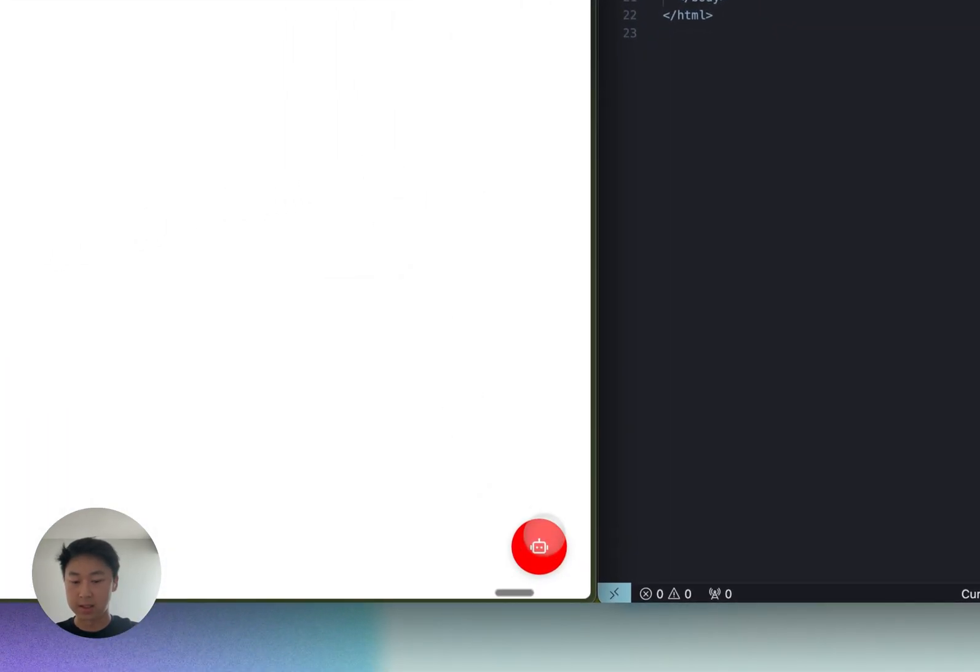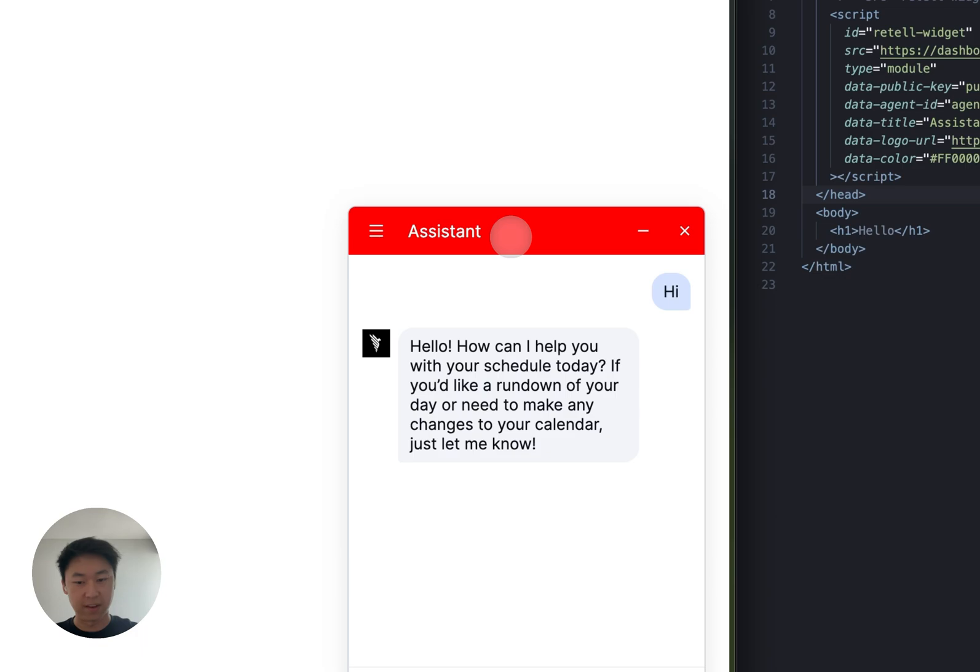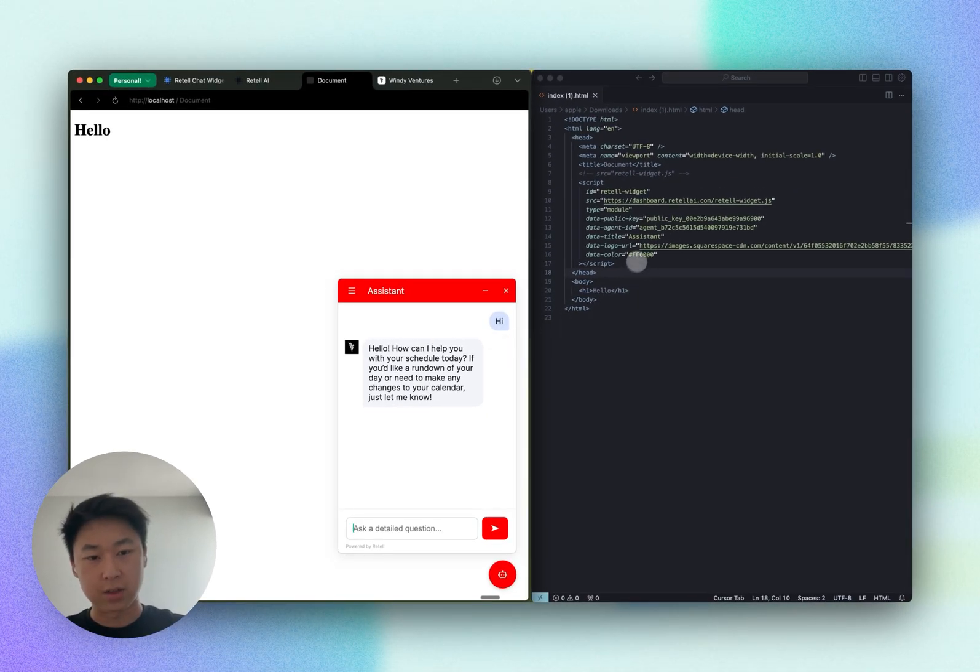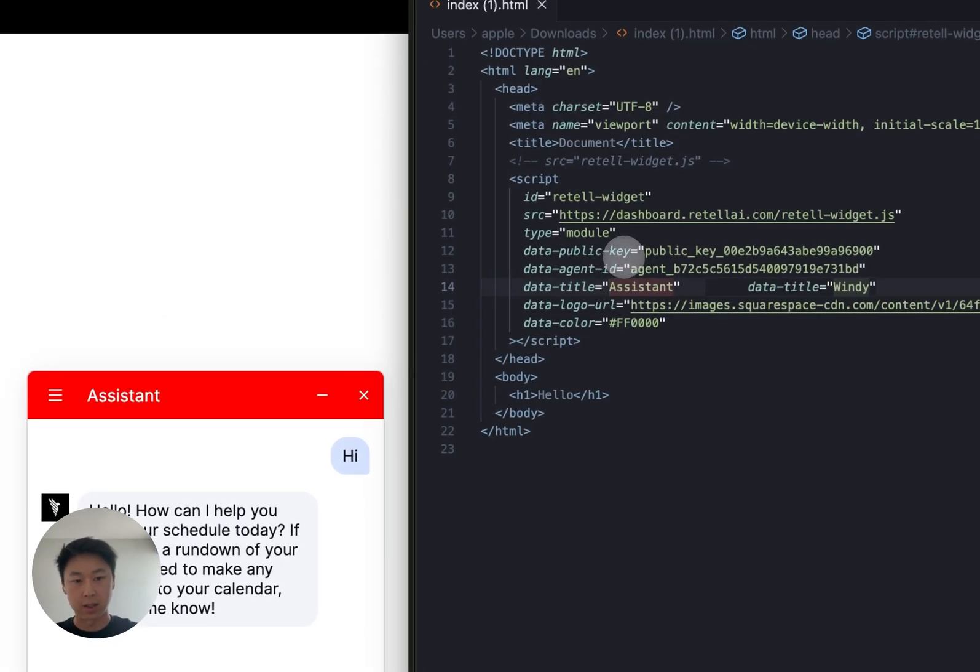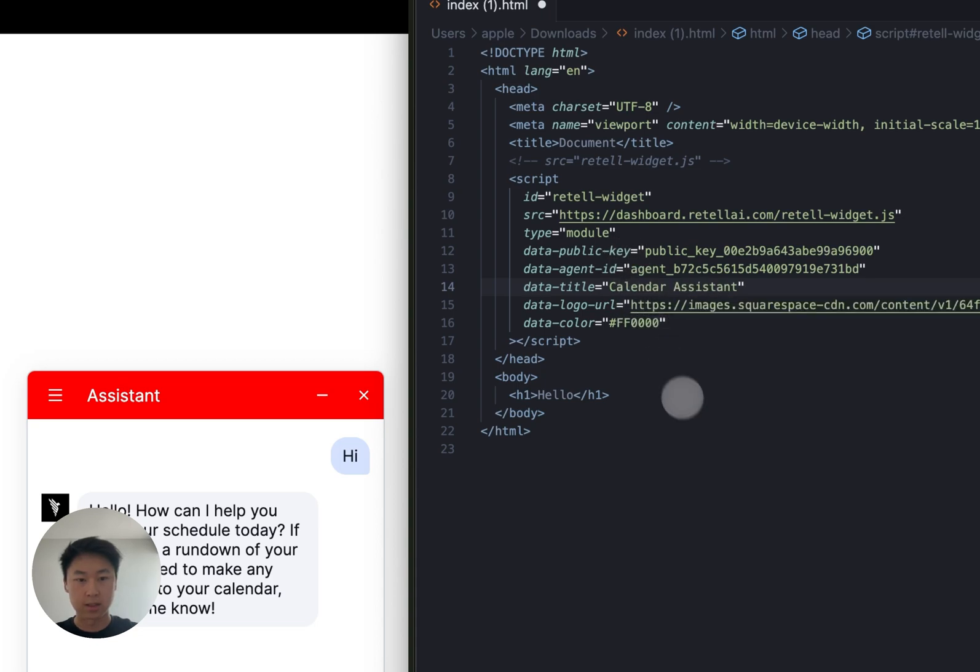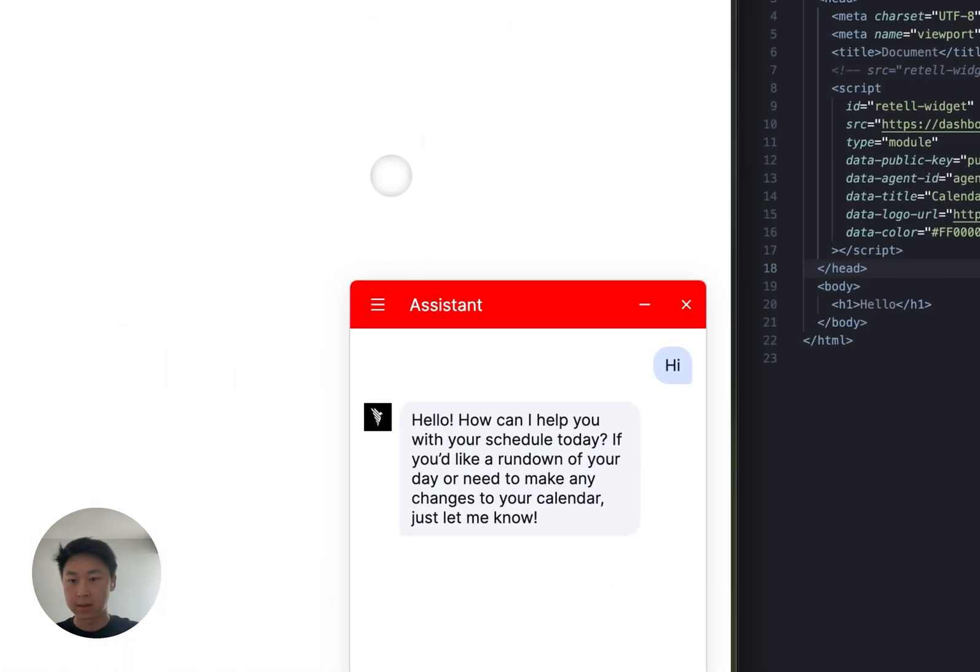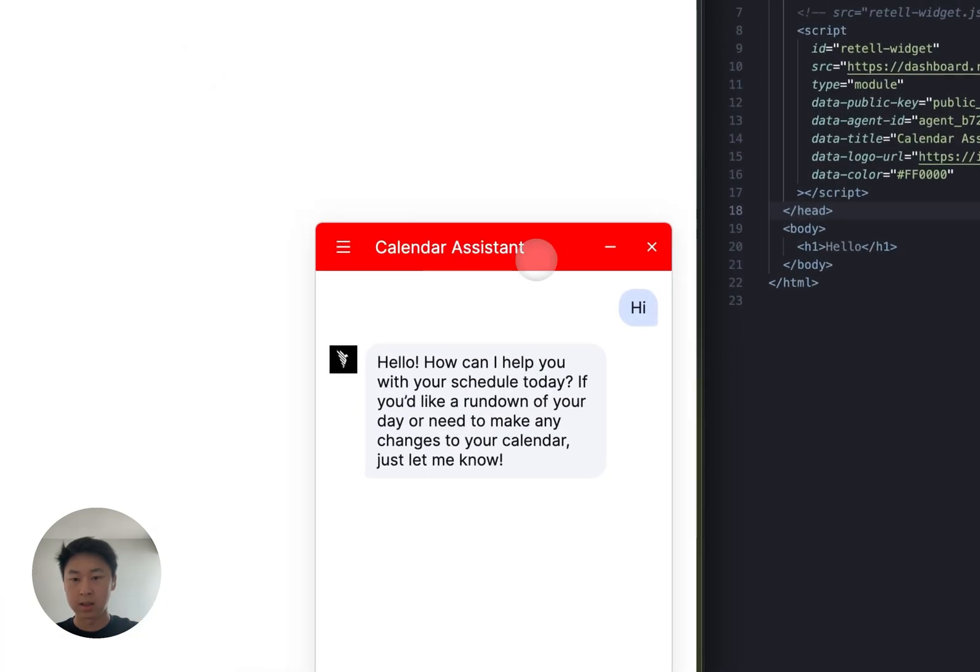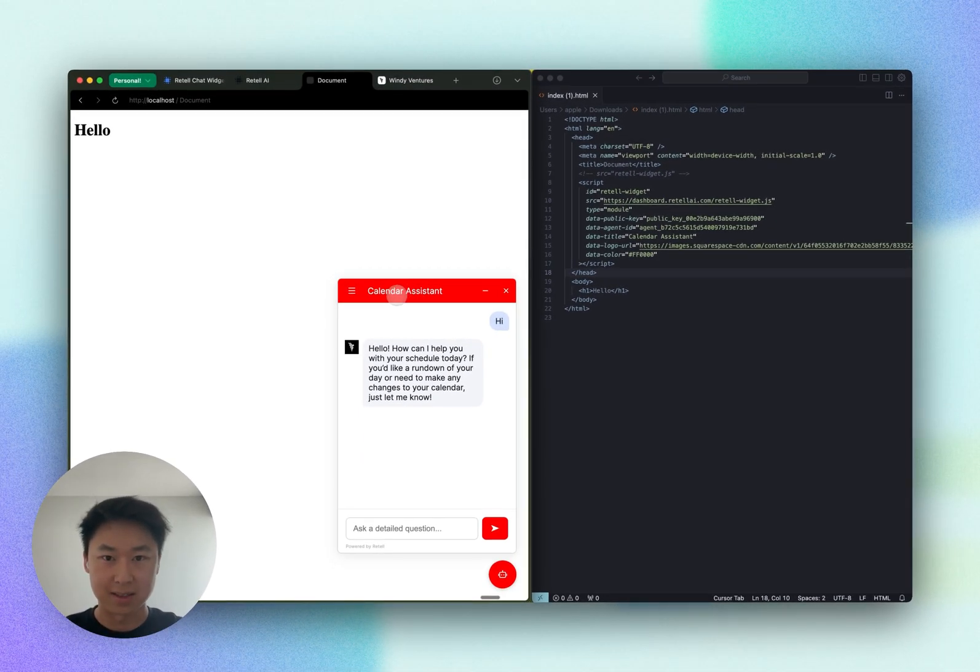As you can see, the widget color is red now, and everything is very red. Finally, I want to change the title of my widget to something like a calendar assistant. So let's save this, reload here. As you can see, the title has been changed to calendar assistant.